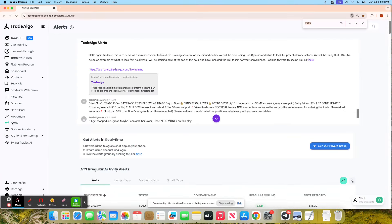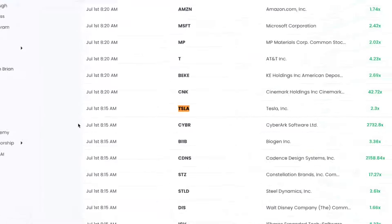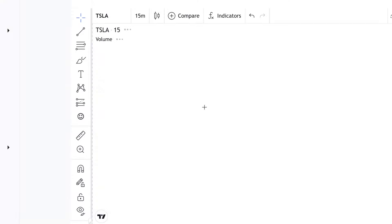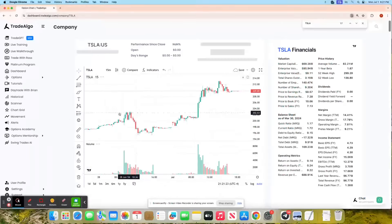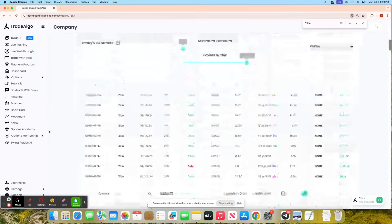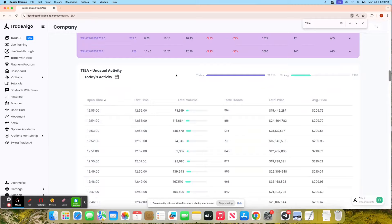You'll see here that Trade Algo recognized Tesla in pre-market with over double the amount of institutional transactions at 8:15 in the morning. Having access to Tesla at 8:15 AM Eastern Standard Time would have yielded you a phenomenal trading day.